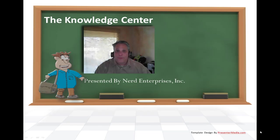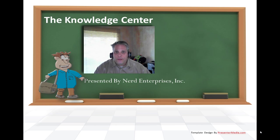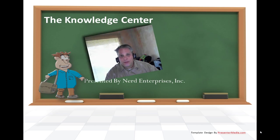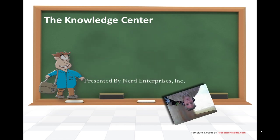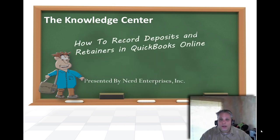Hi, this is Seth David from the world famous Nerd Enterprises Incorporated bringing to you another special screencast. This time we're talking about how to record deposits and retainers in QuickBooks Online.